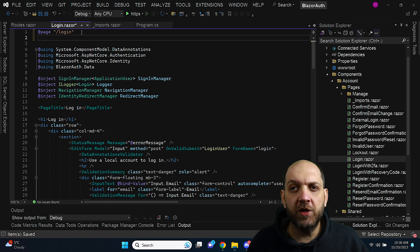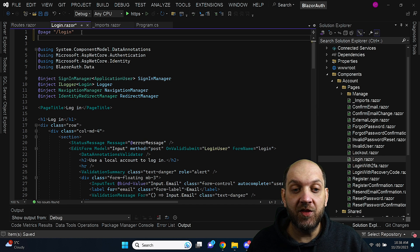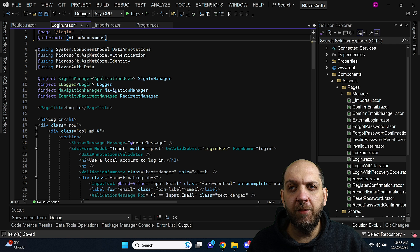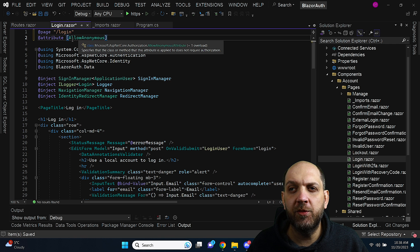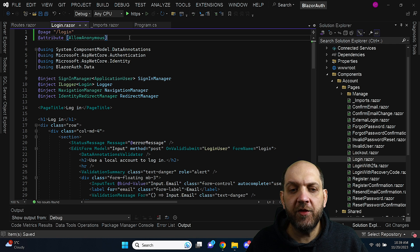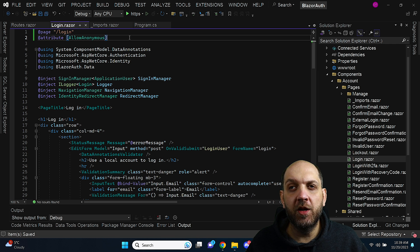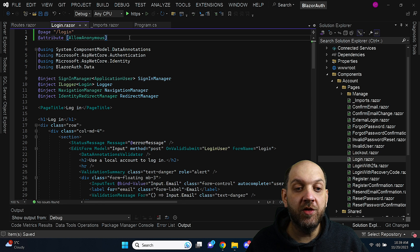And one other thing is if we implement this redirect login if you are not authenticated we need a way to make sure that we are still able to actually access this login component. So I will add this attribute with allow anonymous. And that's pretty much it with the login component. And now let's go for the fun part.